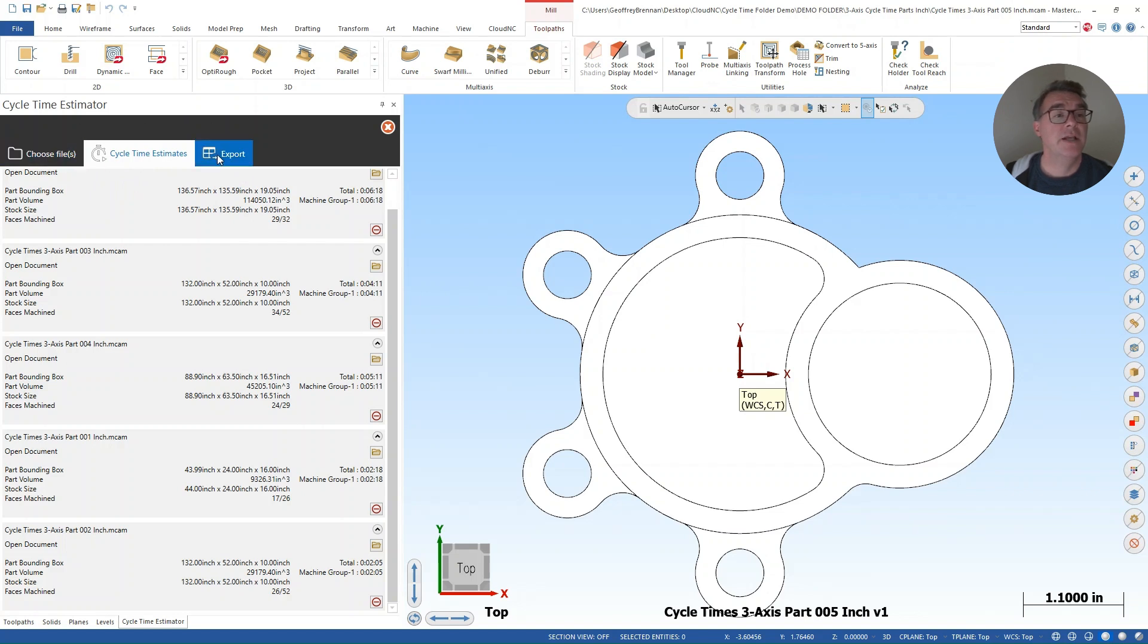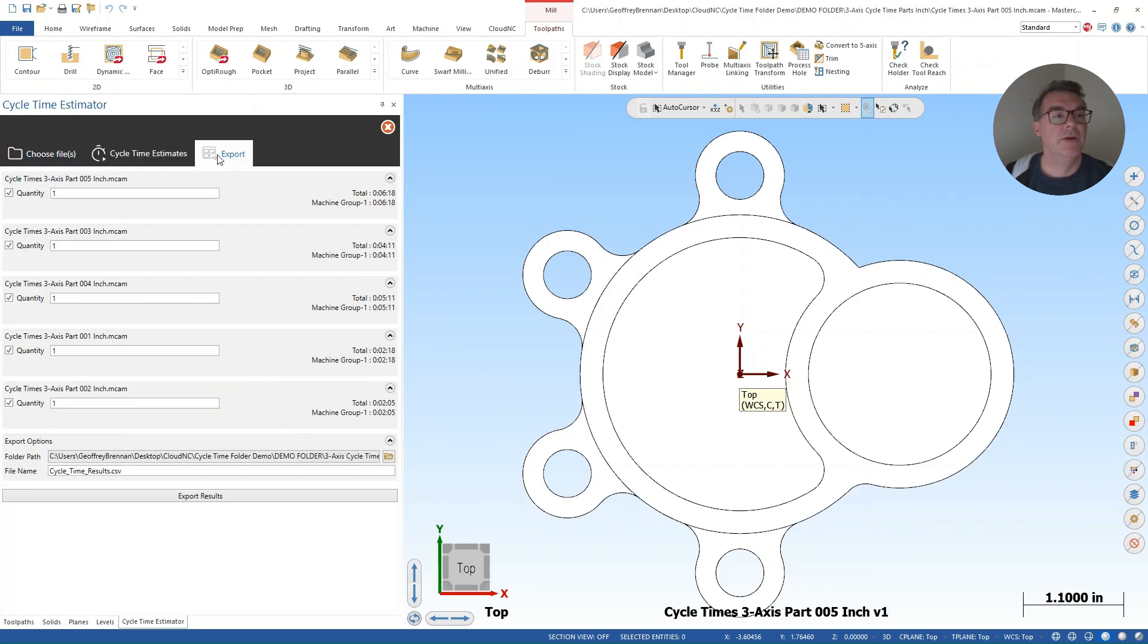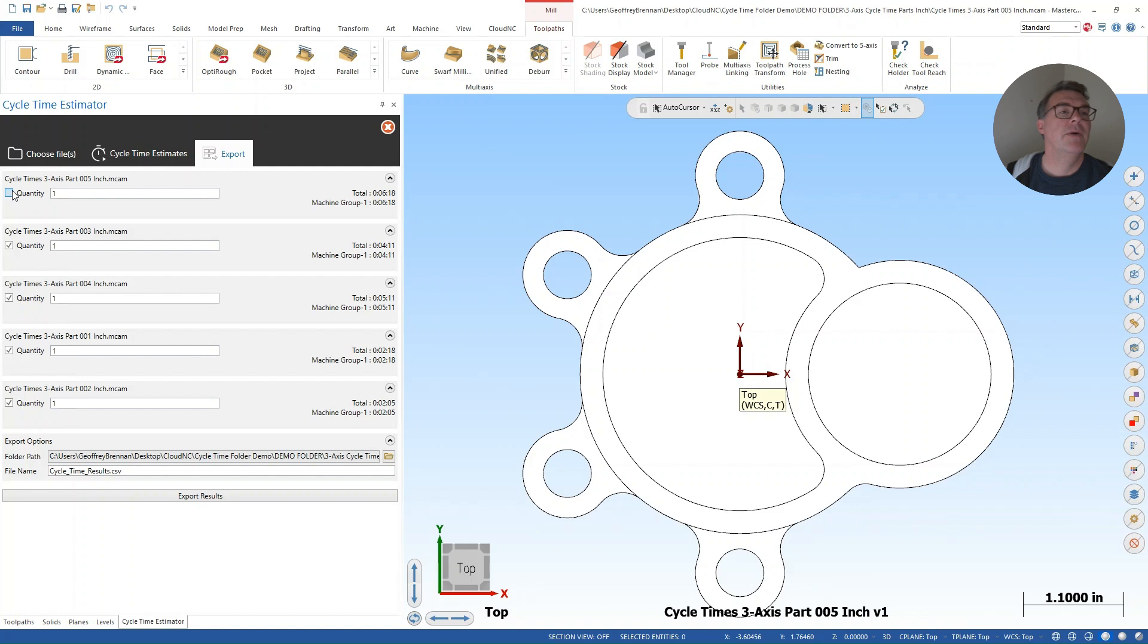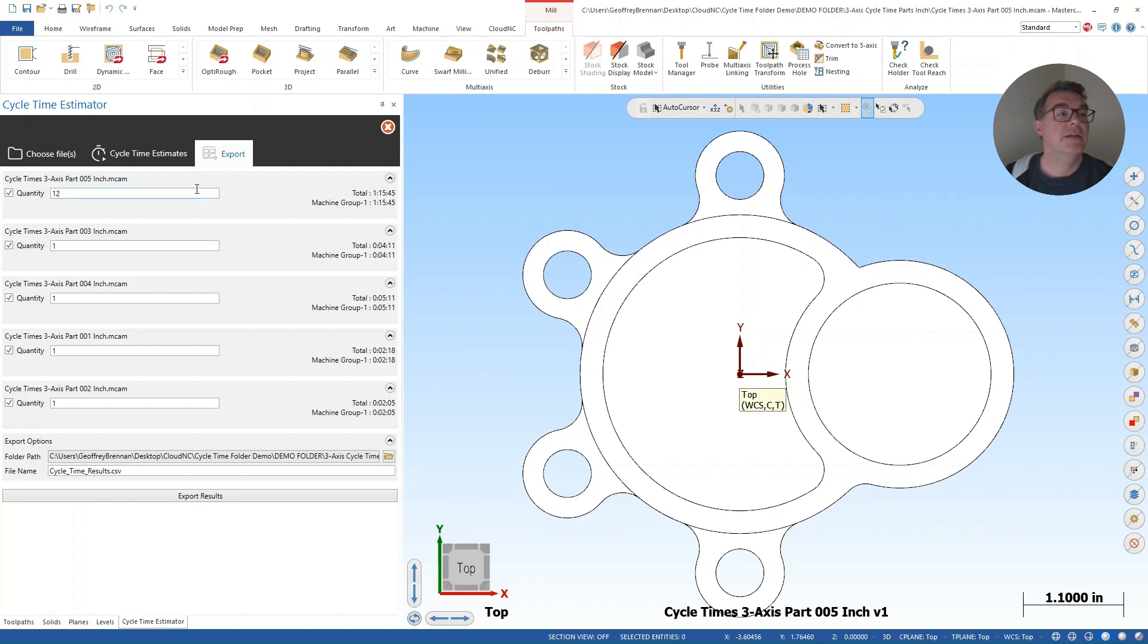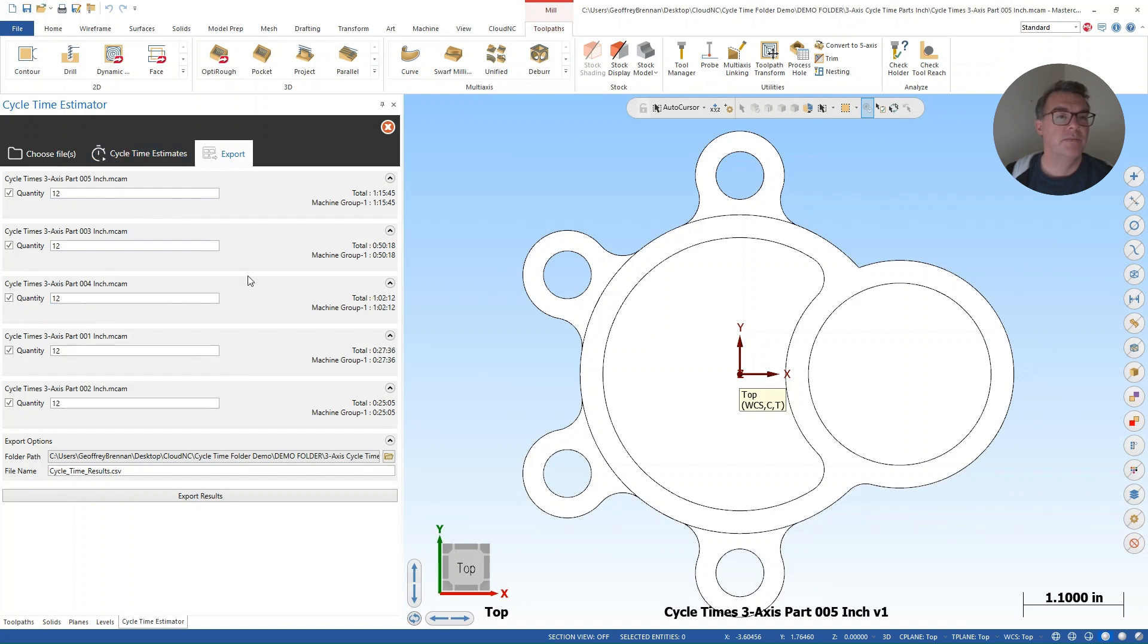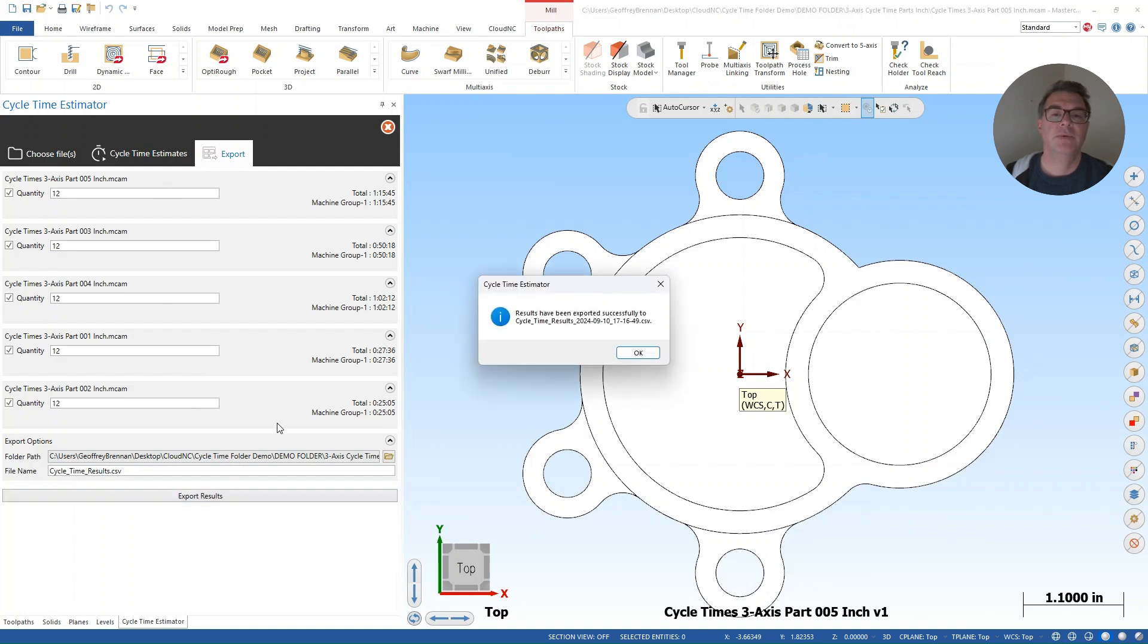Then I can come to the export tab here. And here I can put in quantities. I could just leave these as one. I can also remove them from the estimate report. So I'm just going to leave them all checked. And I'm going to make a dozen of each one. So I'm going to add a two to each of these fields. I'm going to make a dozen of each part. That's what my customer wants if I'm running this as an estimate. And I'm going to export the result.